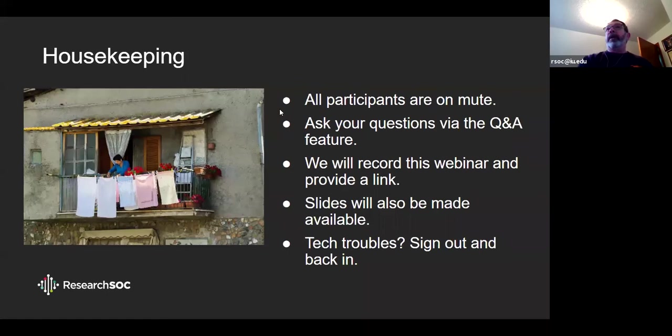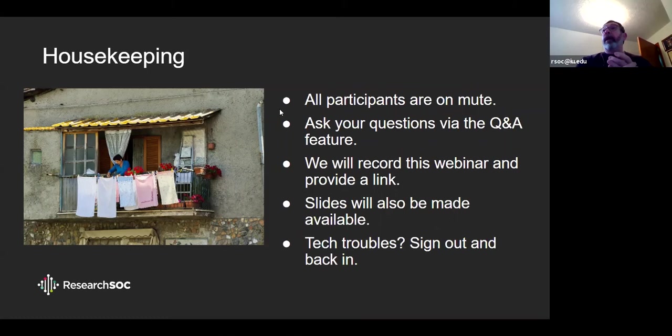But first, a little bit of housekeeping. All participants are on mute today, but you can ask questions, and we encourage you to ask your questions using the question and answer feature on Zoom. We will record this webinar and provide a link on the Research SOC page at Research SOC backslash webinars when it's ready. It takes two or three days for us to do that. The slides will also be made available then.